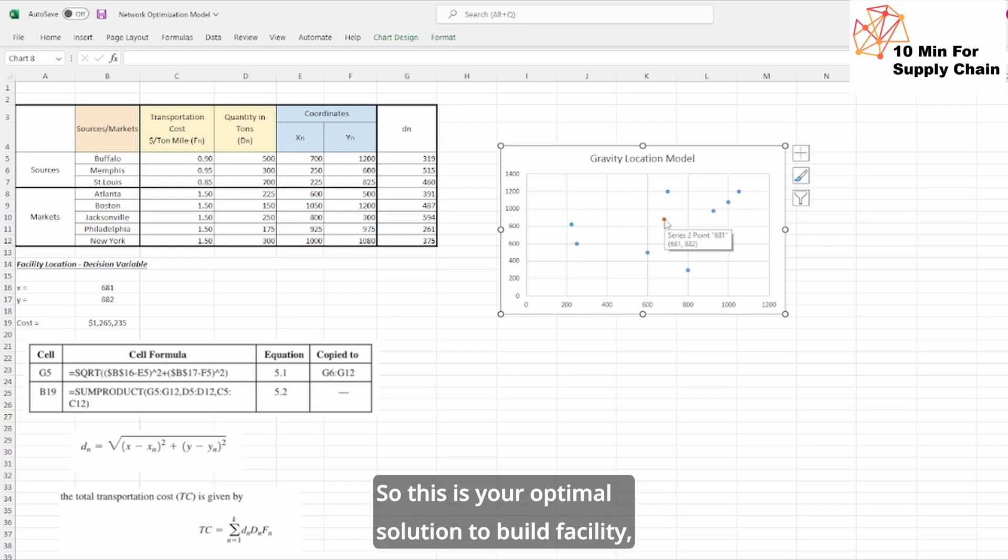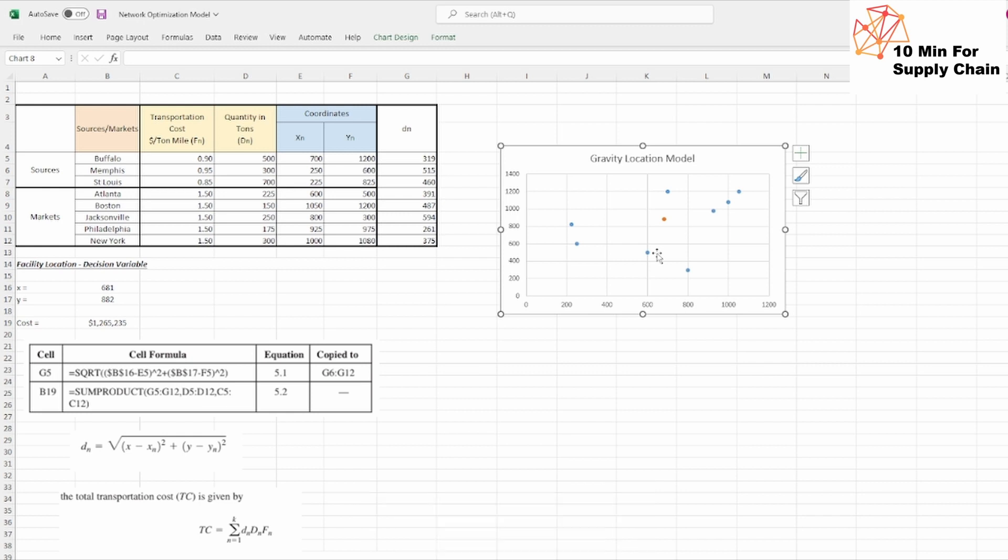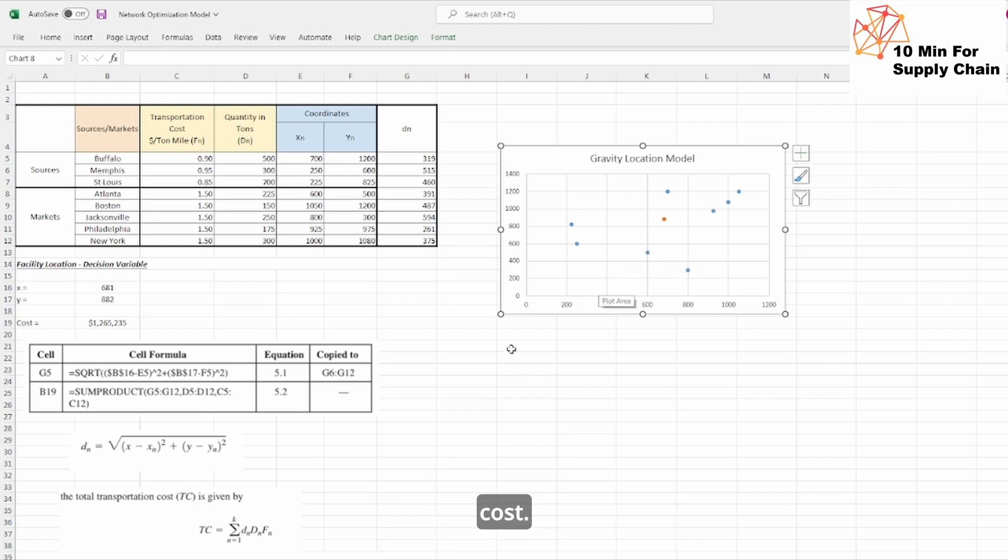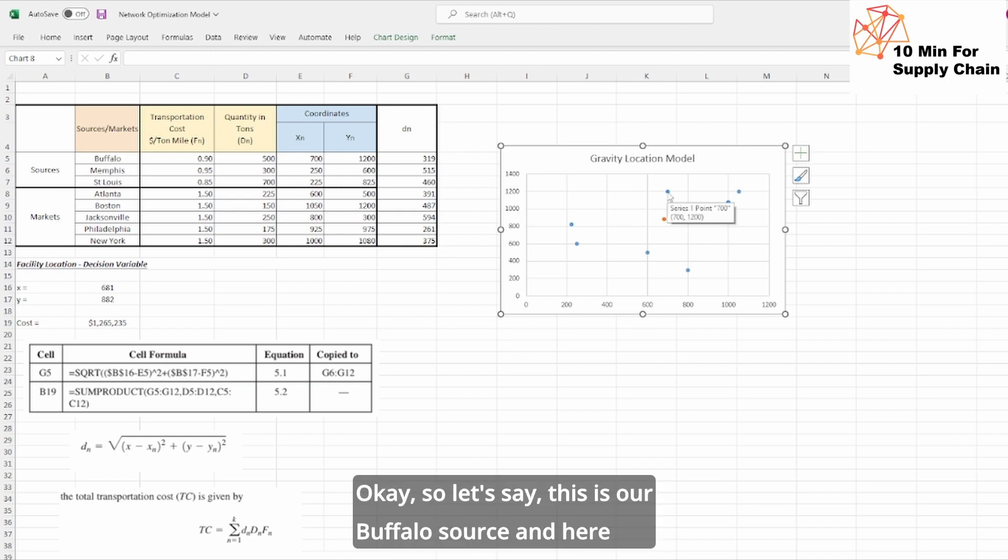Now you got this orange dot. So this is your optimal solution to build a facility which can take supply from these three suppliers and it can serve to these five markets at the lowest minimum possible cost. In order to understand this, we can also check.